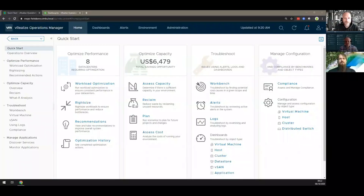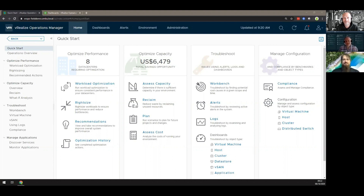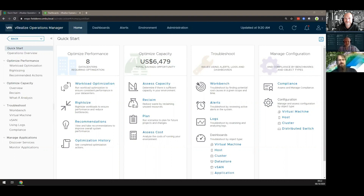Welcome to another episode of Feature Fridays. My name is Guy Bartram, product marketing manager for the Cloud Director suite of products. Today I'm joined by Brandon Gordon, who is in tech marketing for vRealize Operations, and Jorg Liu, who works as a technical product manager in VMware's Cloud Service Business Unit.